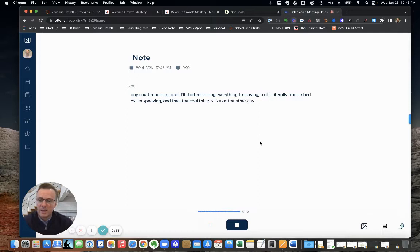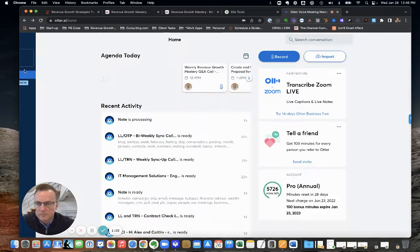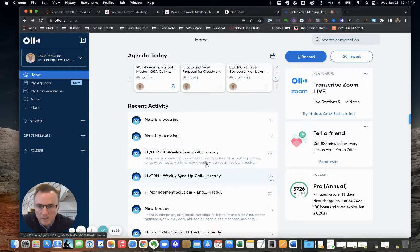The cool thing is as other people speak in the conversation, it'll break them out as an individual speaker. Then at the end, let me just stop this here. Stop recording.